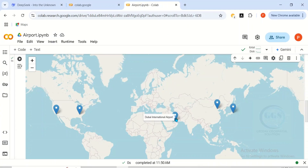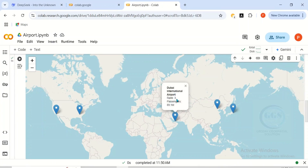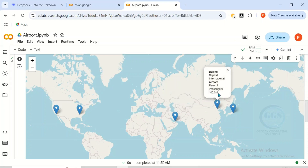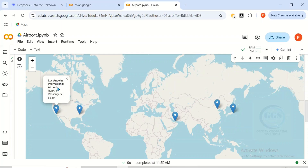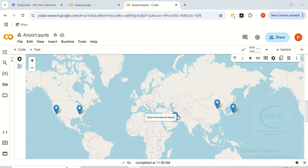Let's go back to our generated map and click on any of the points. You can see — this is the name of the airport: Dubai International Airport. You can see the rank and the number of passengers. If we click on another one, you can see Beijing Capital International Airport, rank number two, and 100 million passengers. Clicking on another one also shows the airport name, rank, and passenger count.